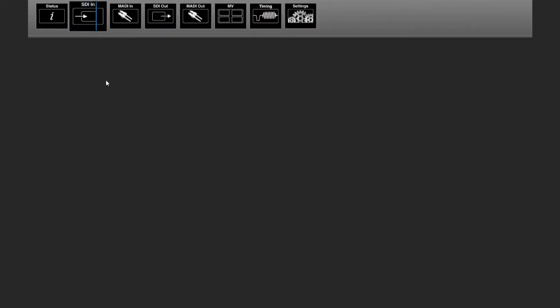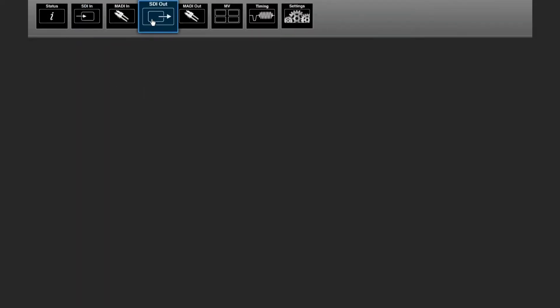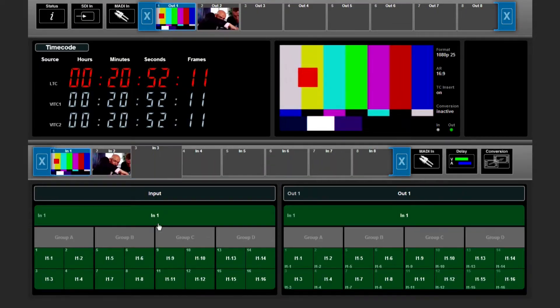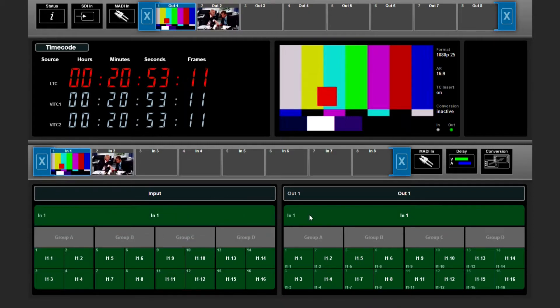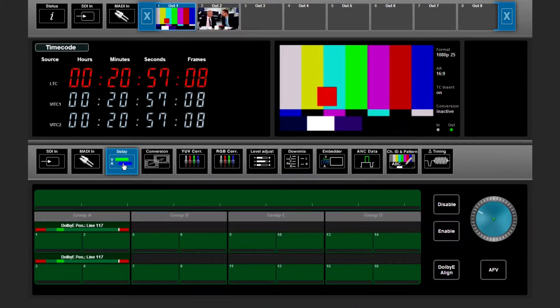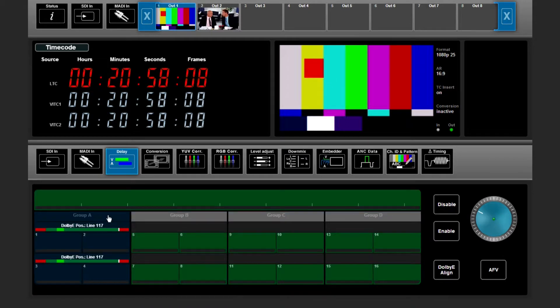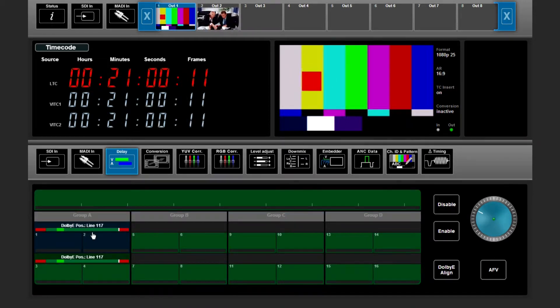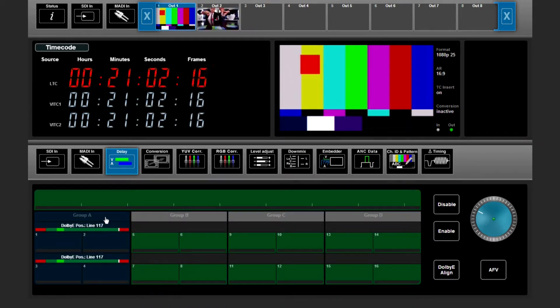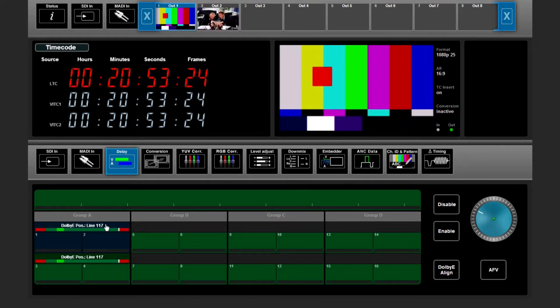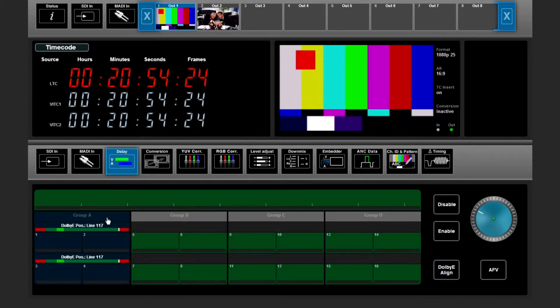If we go to the SEI output window, I've routed input 1 to output 1. In the delay section we can read out on which line the Dolby E metadata information is stored. Now it's on line 117, which is wrong.